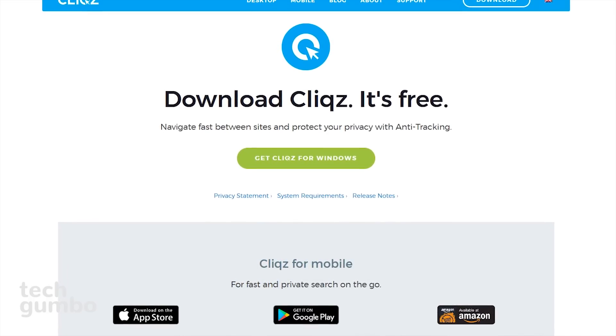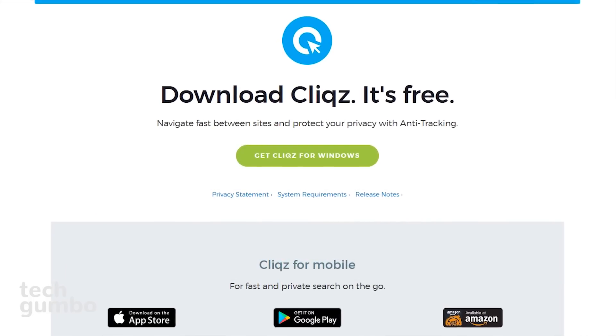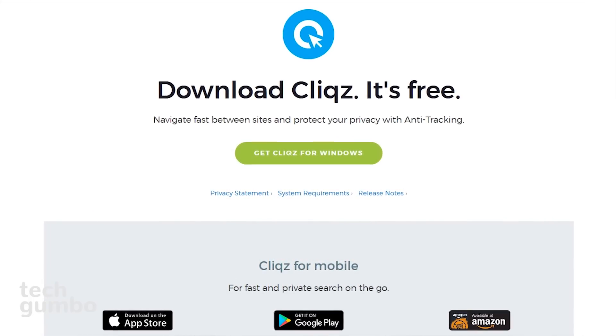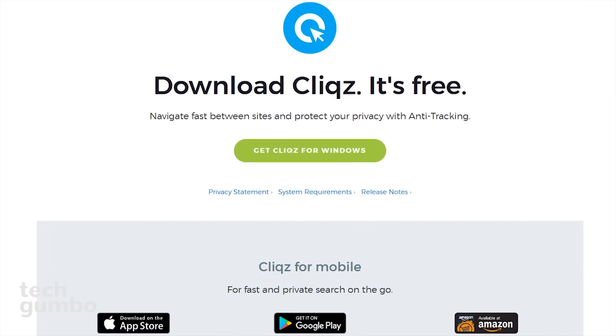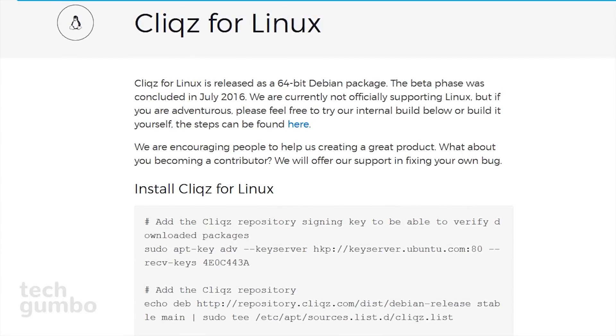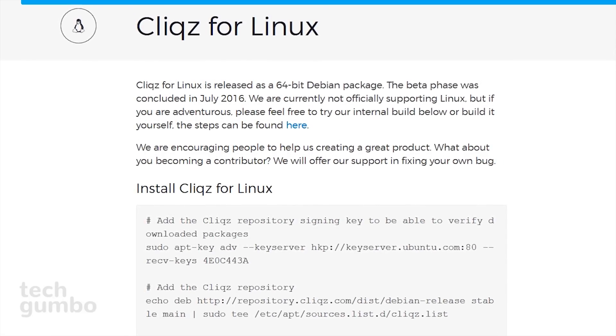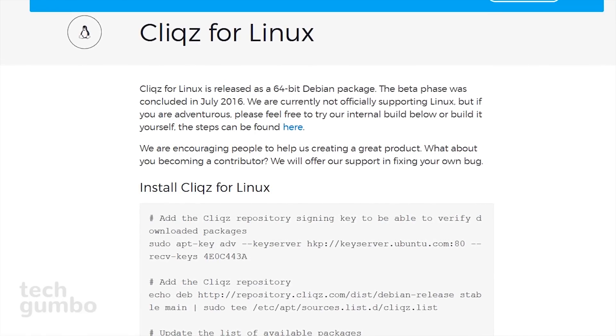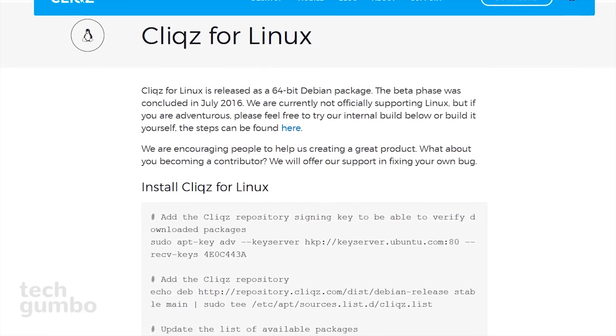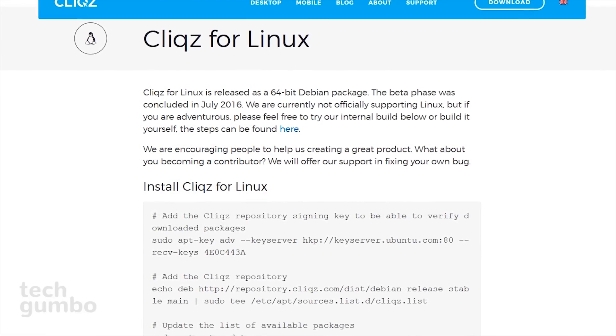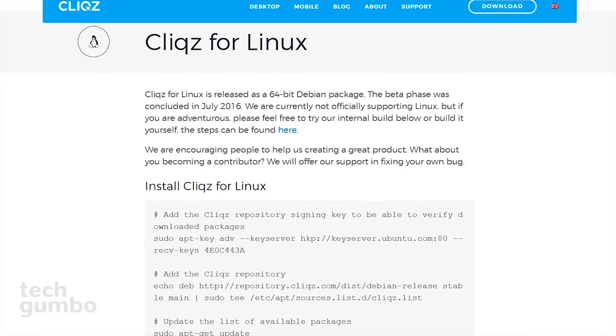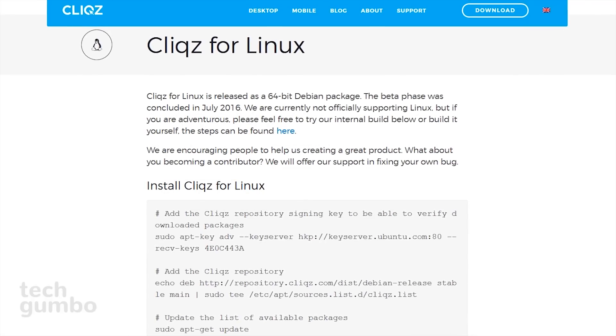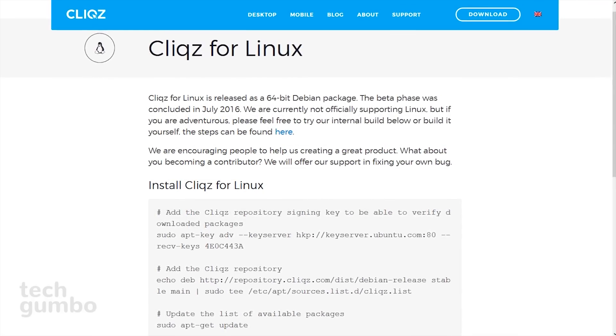Clix is available for Windows, Mac, iOS, and Android. They are no longer officially supporting Linux, but if you want to try out an internal build, I'll put a separate link in the description on how to install Clix for Linux.